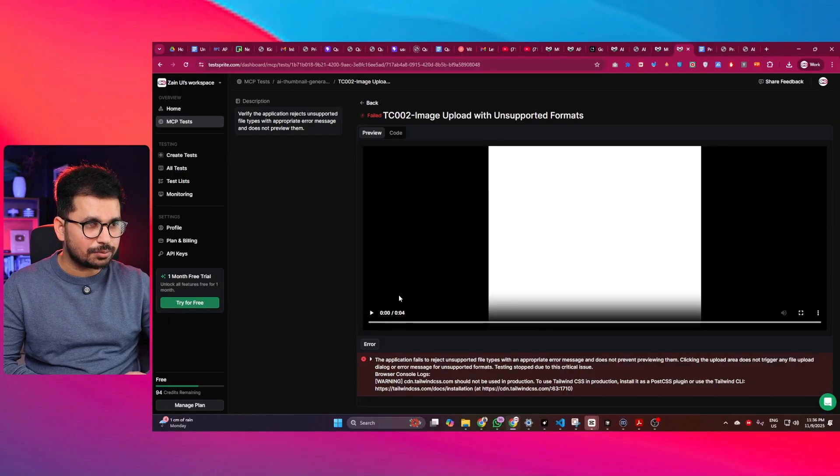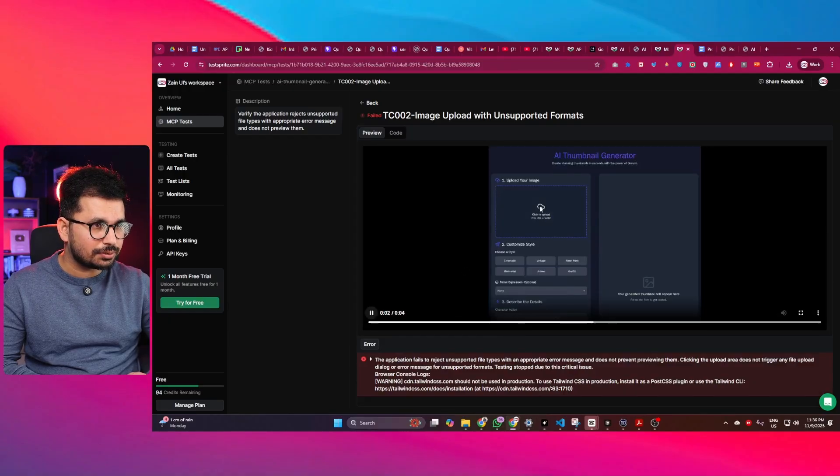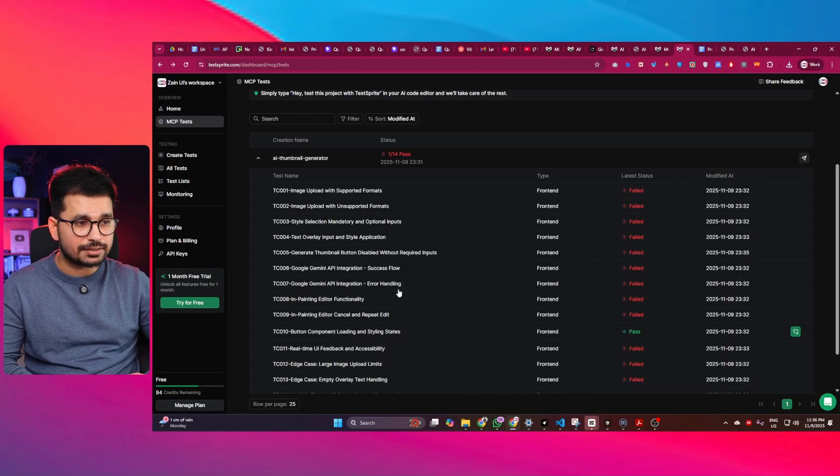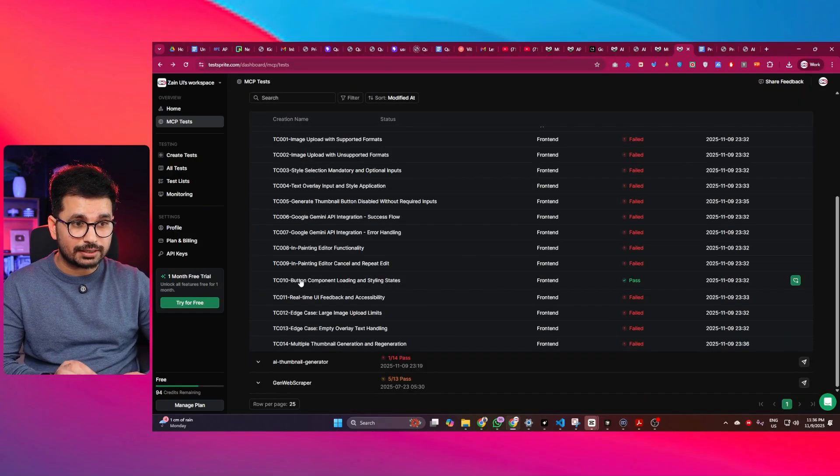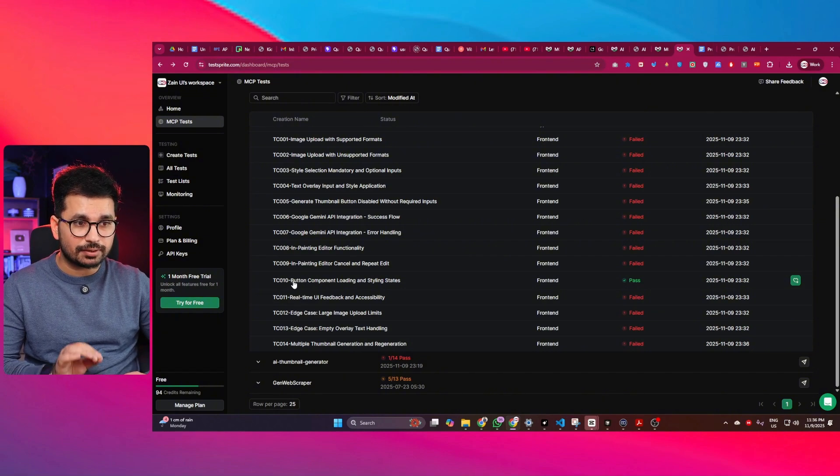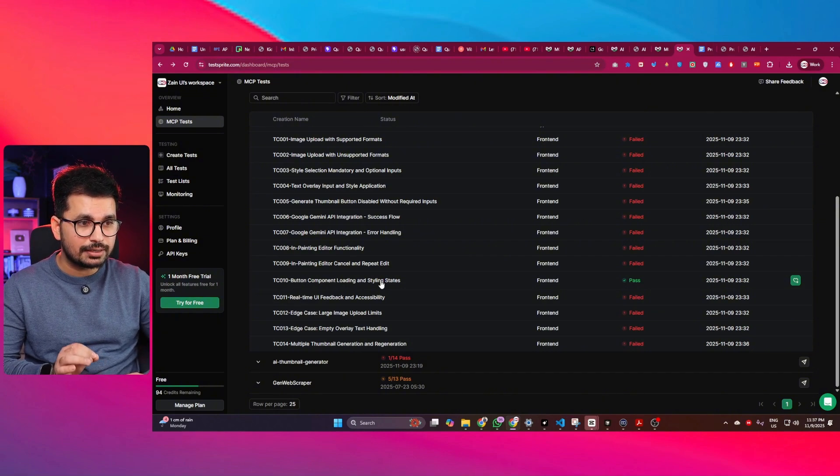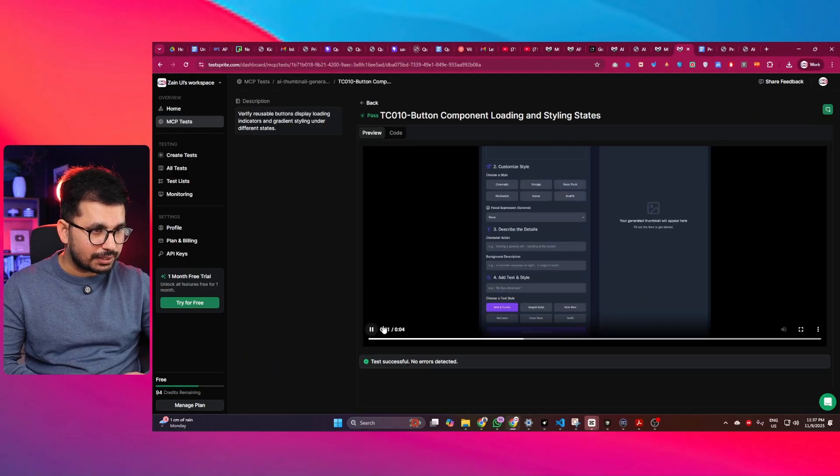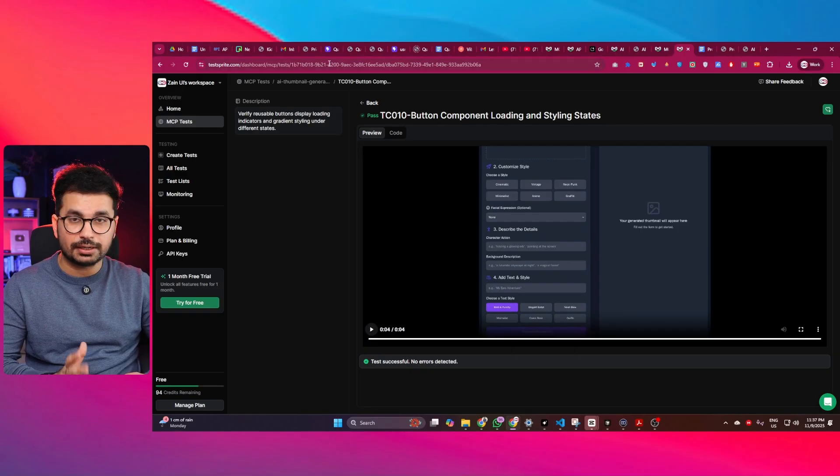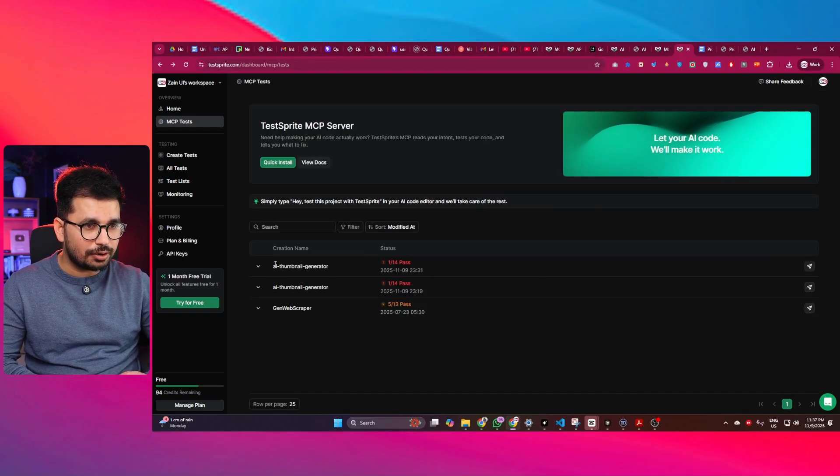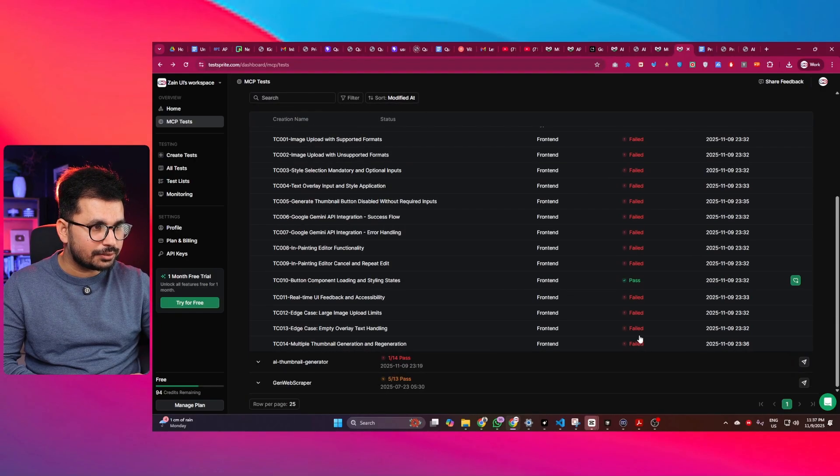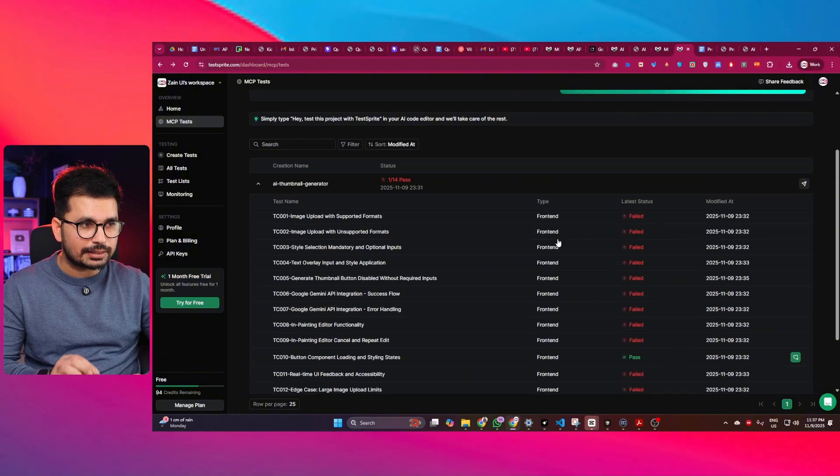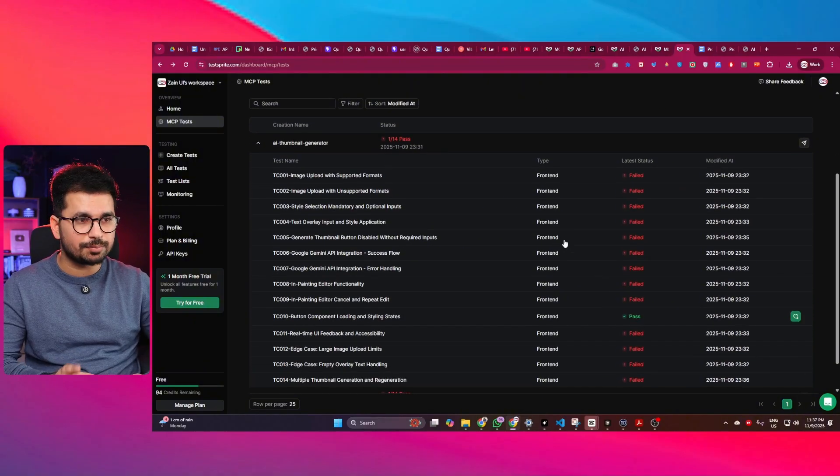So now you can see, let's suppose this second test in here, it is going to just click on this upload with unsupported formats. So similarly, you can just have a look at all of these tests in here. Let me just have a look at one test which was passed. So let me just click on this. This one is button component loading and styling states. If I just click on this and now let me just play it. So now we can see the button components. So it is loading. So yeah, it passed this test. So that's perfect. Now I think all of the tests are already conducted. You can see only one passed and 13 failed. So that is bad.